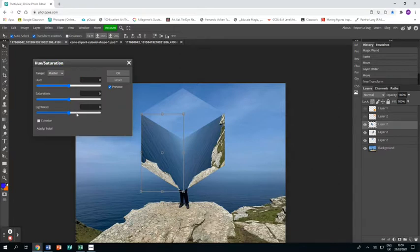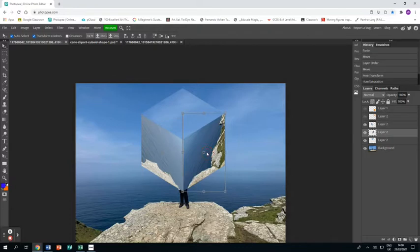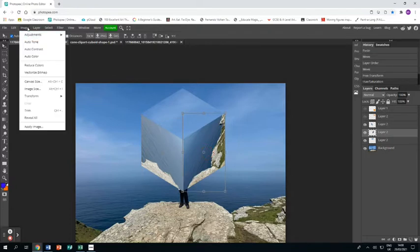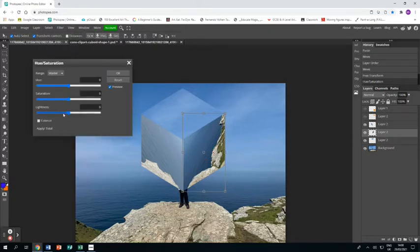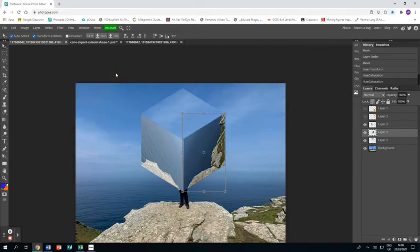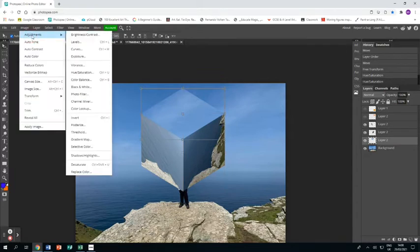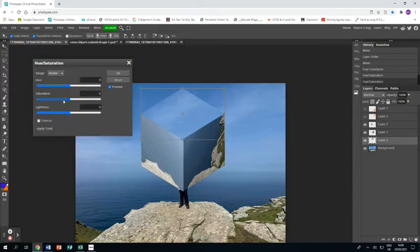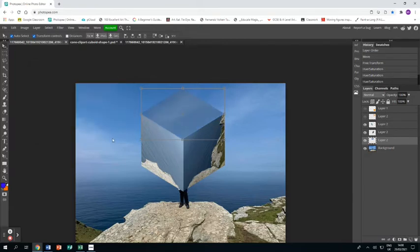Then same with the right hand side, Image, Adjustments, Hue/Saturation. This time I'm bringing it down so it's darker. Click OK. And then on the top side, a little bit darker than it is, Image, Adjustments, Hue/Saturation, and bring the lightness down just a little bit.